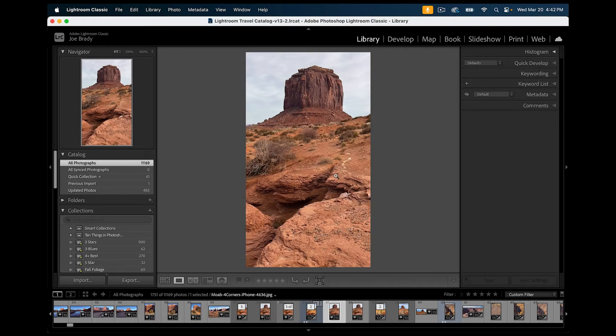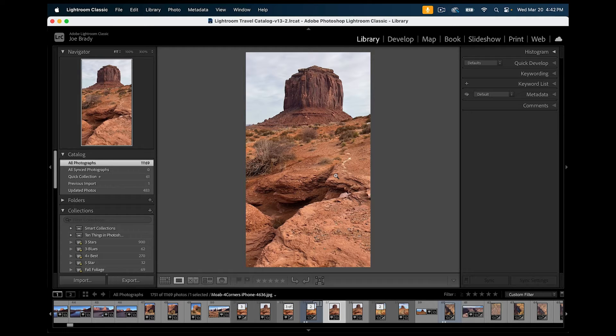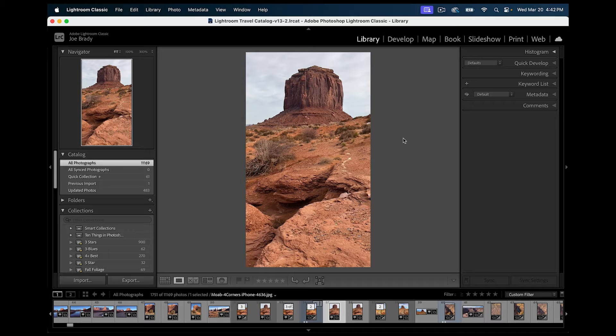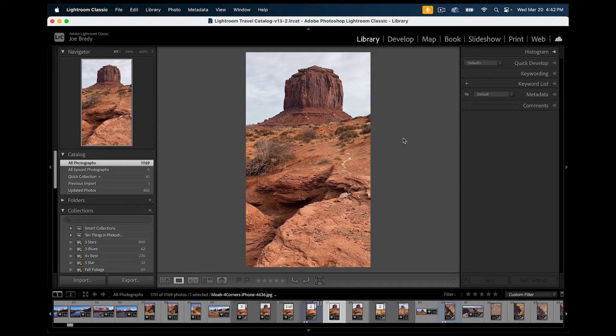Hello everyone, Joe here and we're going to take a look at the benefits of actually editing a smartphone photograph in Lightroom Classic. This is actually an iPhone 13 Pro Max and I got a feeling before we're done we're actually going to want to send this into Photoshop as well, but let's go ahead and start our edit here in Lightroom.